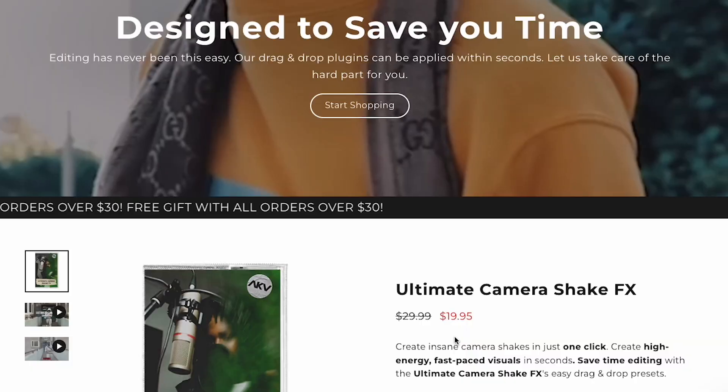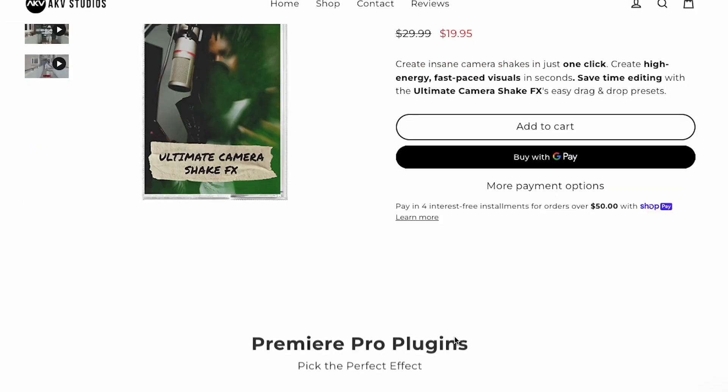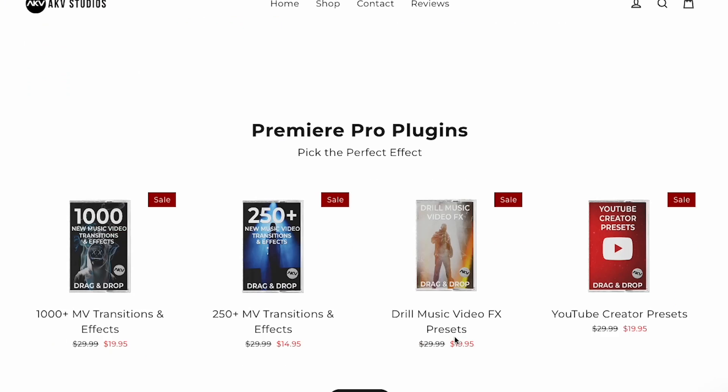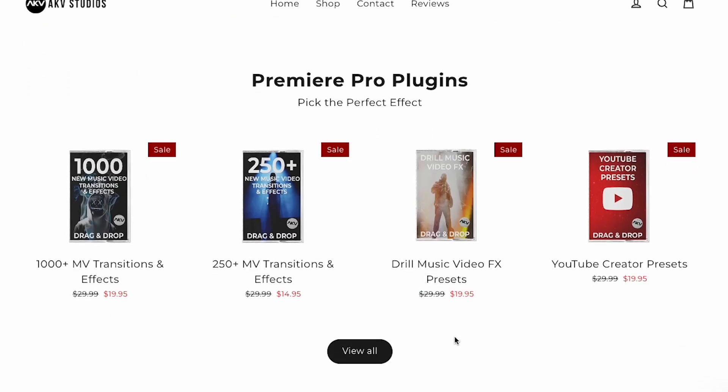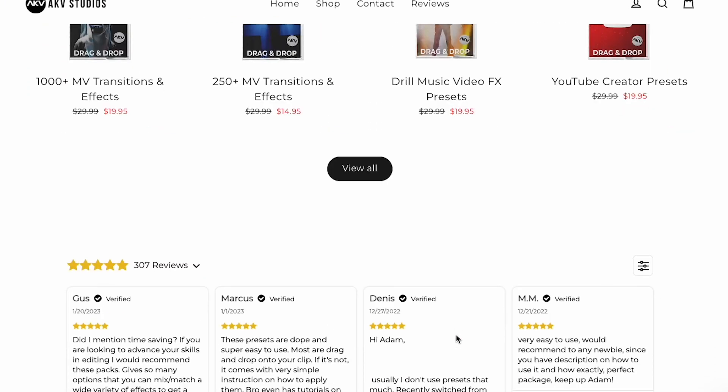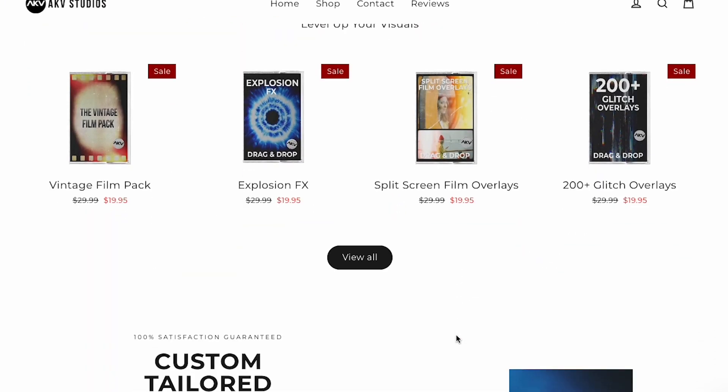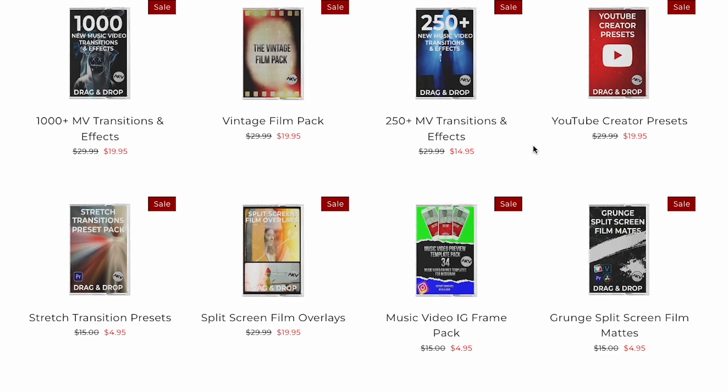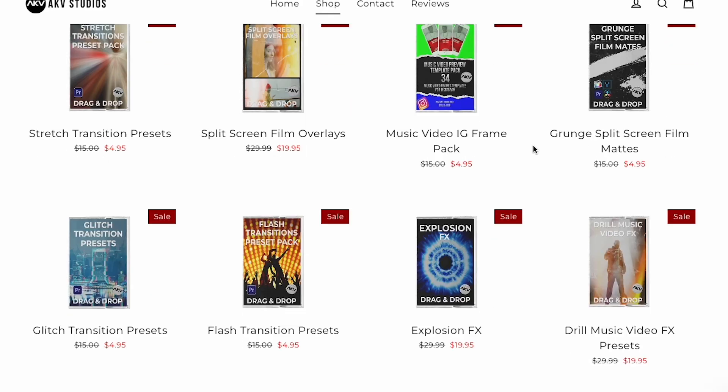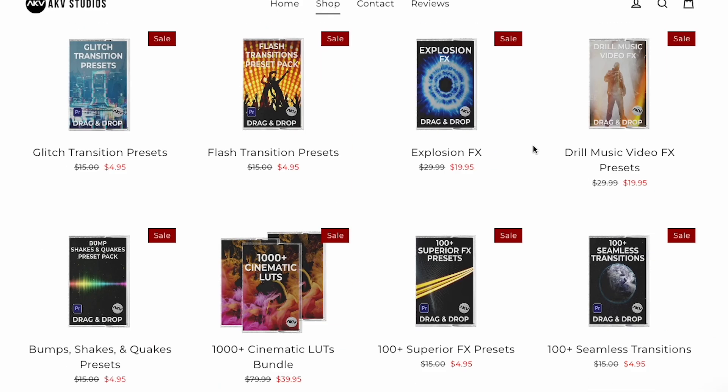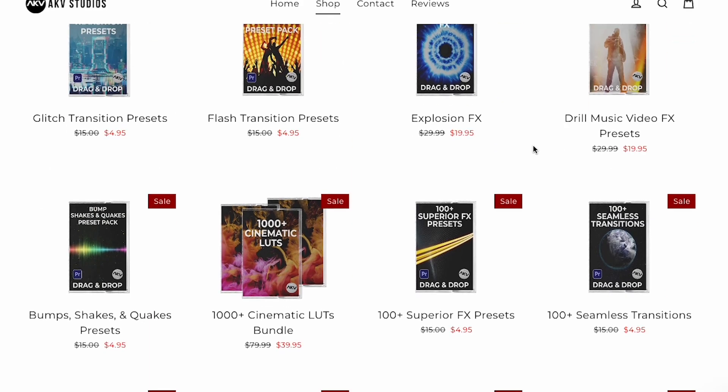But if you're looking for some more video effect resources, you can check out my website, akvstudios.com, where I have a ton of video editing assets for you guys to use and plug into your videos. I have effects for Premiere Pro, Final Cut Pro, DaVinci Resolve, and you can check them all out on my website and see what you guys need.